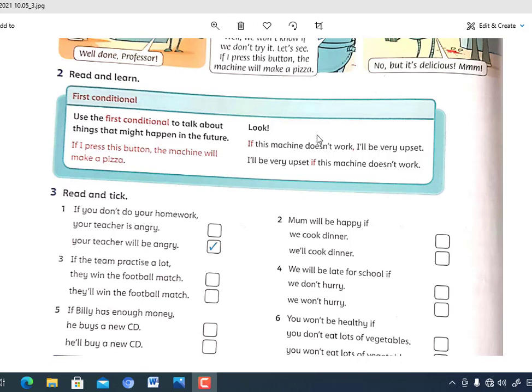The structure of the first conditional is: if + present simple + will + infinitive. We use it to talk about things that might happen in the future. For example: 'If I study hard, I will succeed.' 'If the weather is good, I will go out.' Don't forget: if + present simple + will + infinitive.